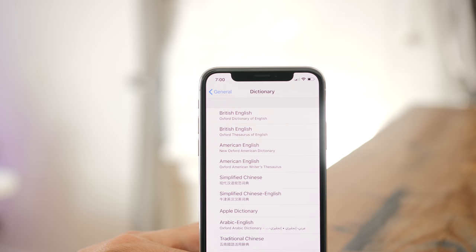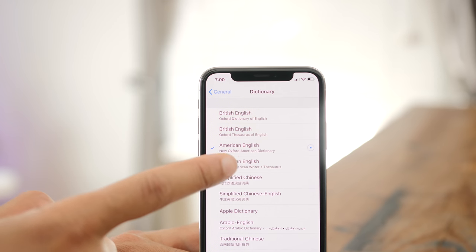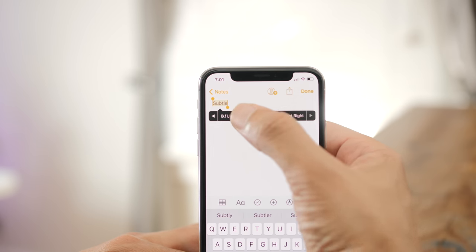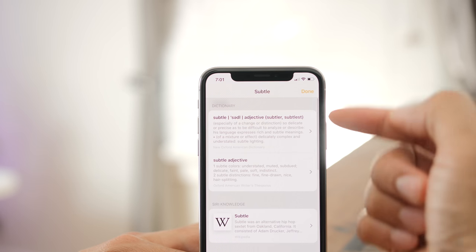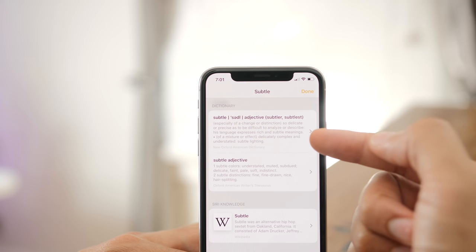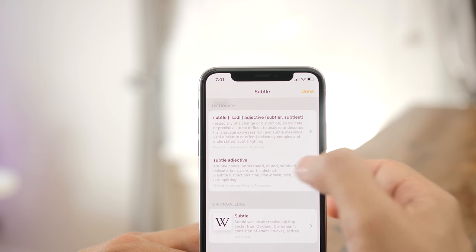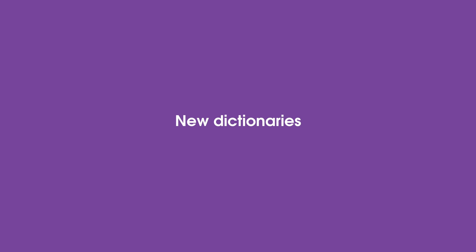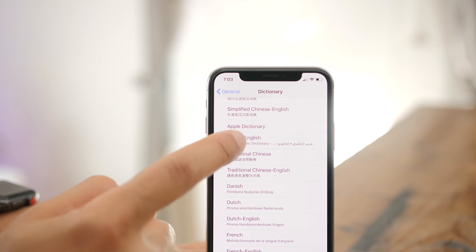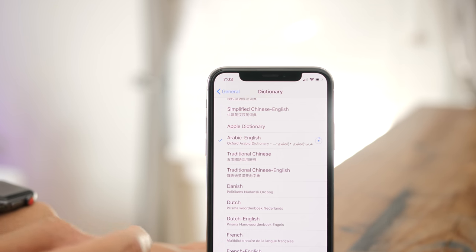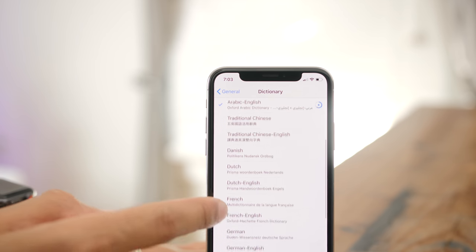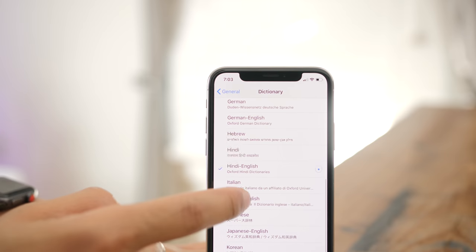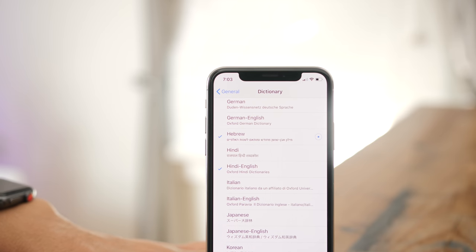iOS 12 now includes an English thesaurus that you can enable from the Dictionary preferences. Once enabled, tap Lookup and you'll see synonyms from the thesaurus alongside any configured dictionaries. There are also three new dictionaries: an Arabic–English dictionary, a Hindi–English dictionary, and a Hebrew dictionary.